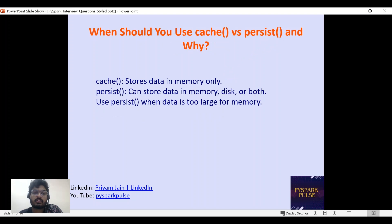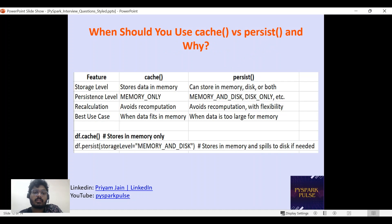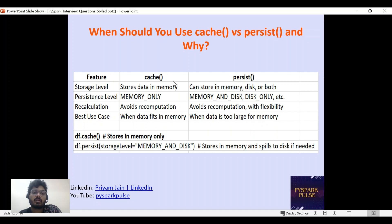When should you use cache versus persist? Cache stores data in memory only — use it when you have enough memory. Use persist when data might spill or is too large for memory alone. Persist allows different storage levels: memory only, memory and disk, both memory and disk, or disk only. Both avoid recomputation, but persist offers more flexibility in storage level configuration.